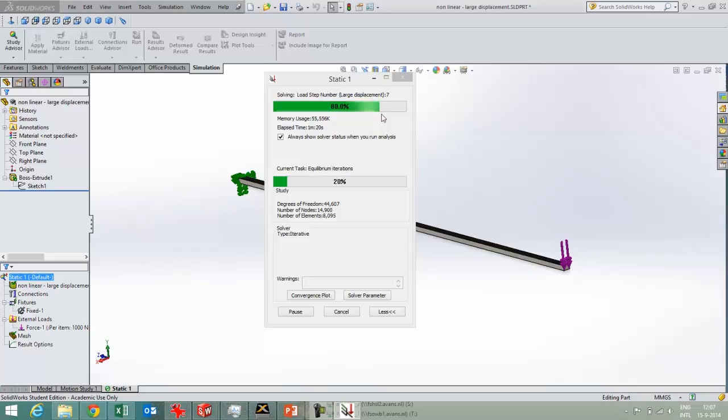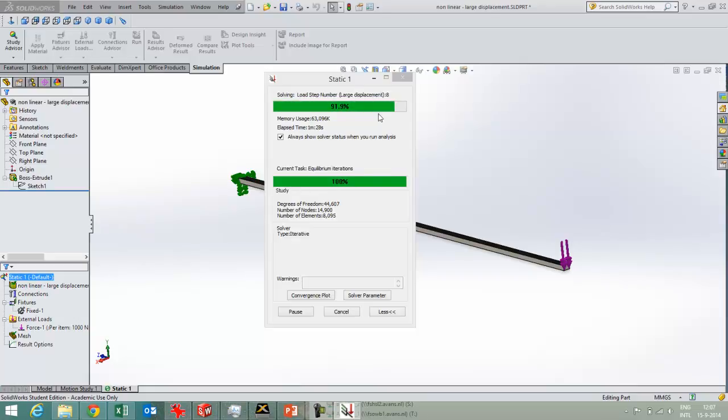It's gone for a lot of time. It's gone to seven load steps already.